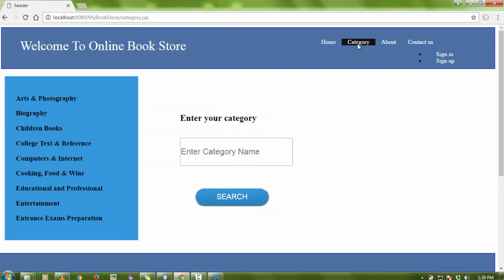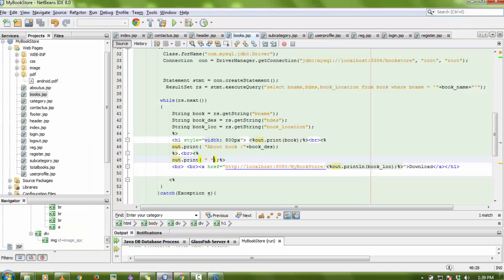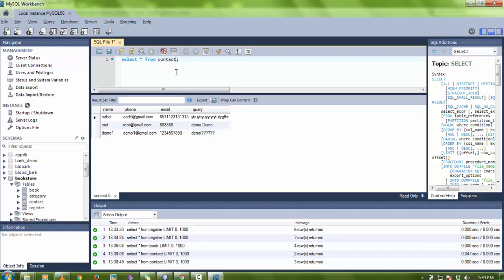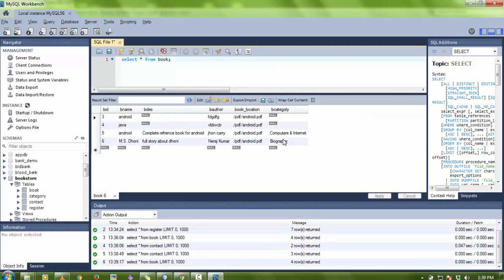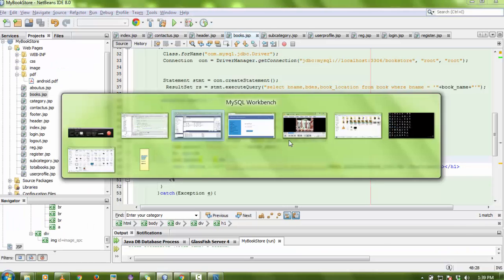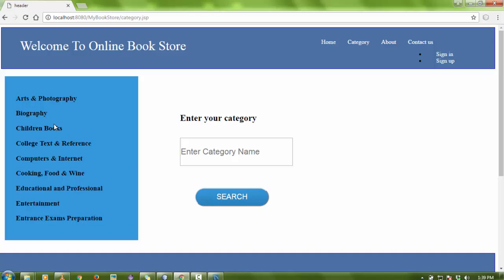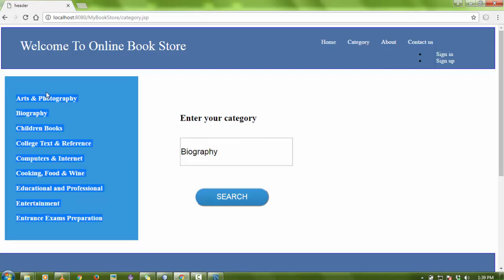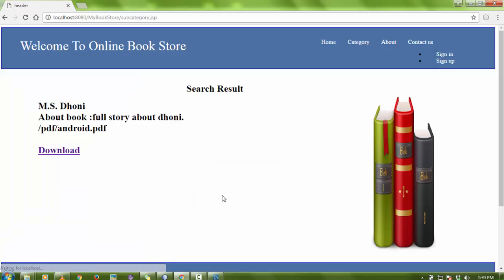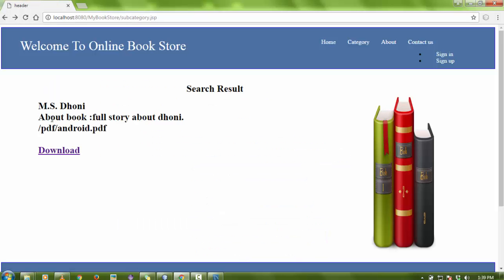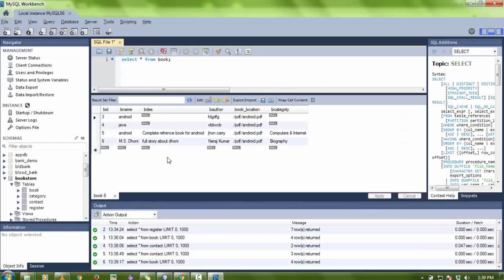In the category module there is a page for category-wise browsing. I divided the books into categories, which you can see in the book table under the 'book category' column — there are different types of categories. If a user wants to search by category, like 'biography', they can search and the relevant book appears. For example, 'Amazonis' is listed as a biography. The user can click download to access the book.